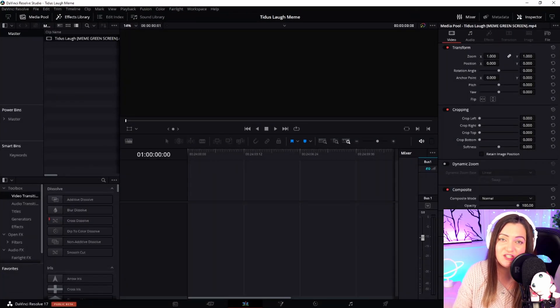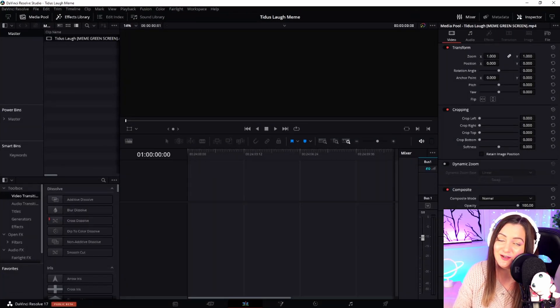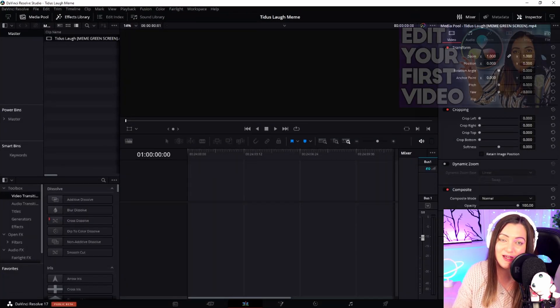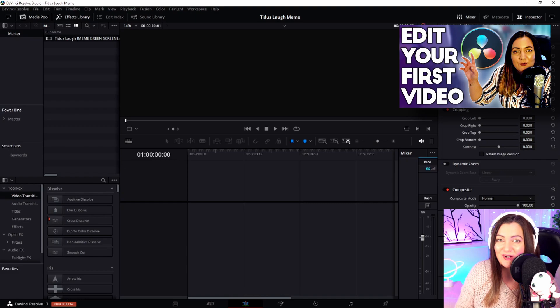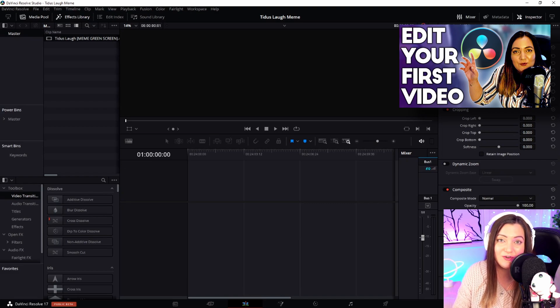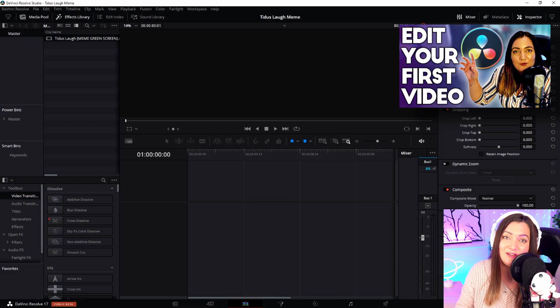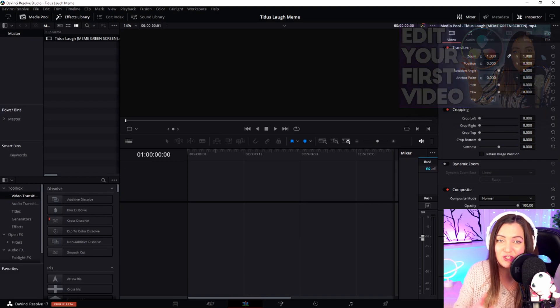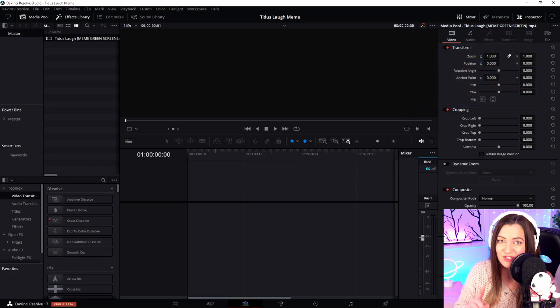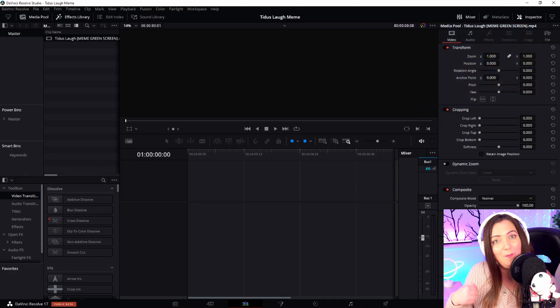We're straight into DaVinci Resolve. If you're not familiar with this software, I've already done a full beginner's tutorial. I'll leave a link in the description, so be sure to check that out and then come back.